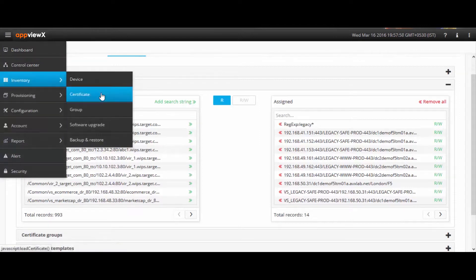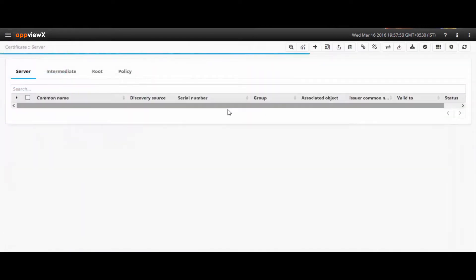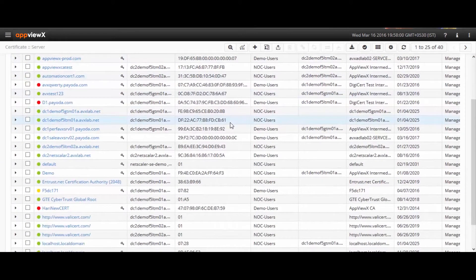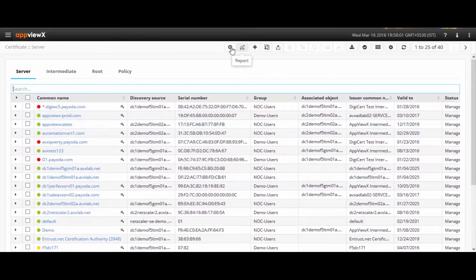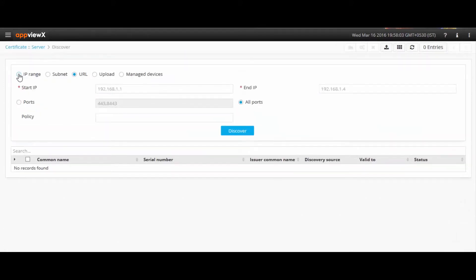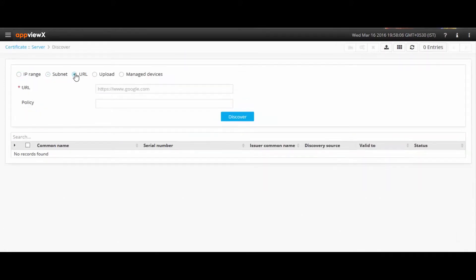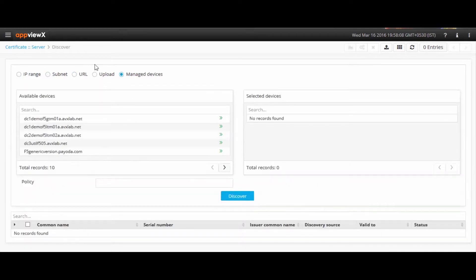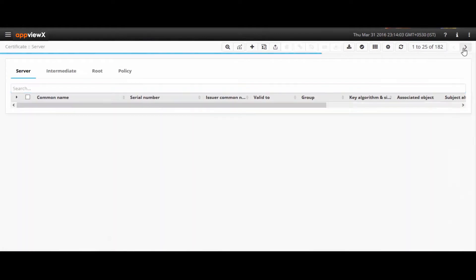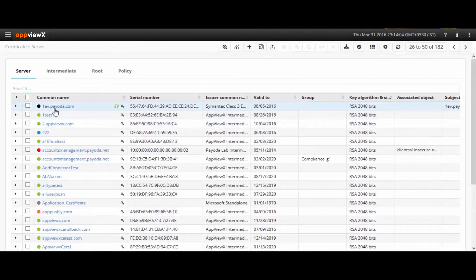Next comes certificate management. AppViewX helps in discovering certificates that are offloaded on the ADCs and also scans the network for certificates through IP ranges, subnets, and URLs to deploy them to devices and servers.